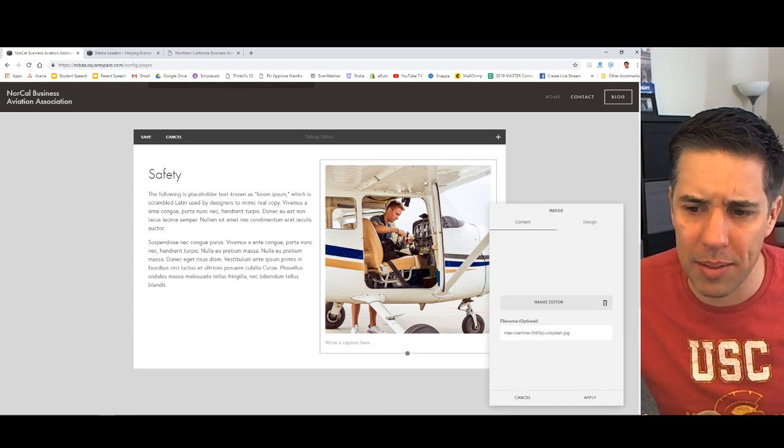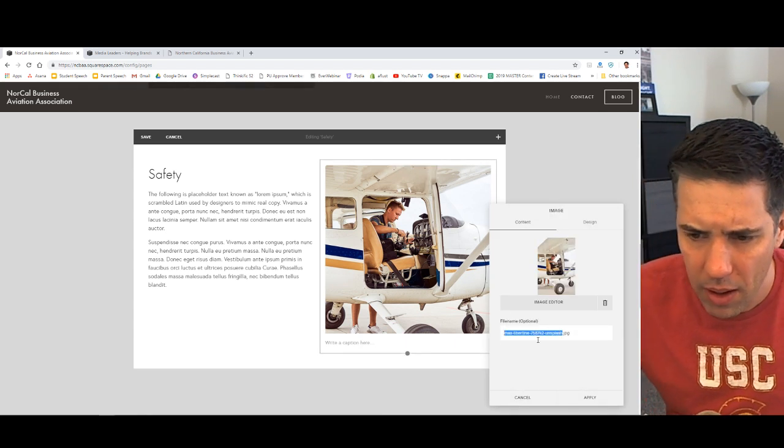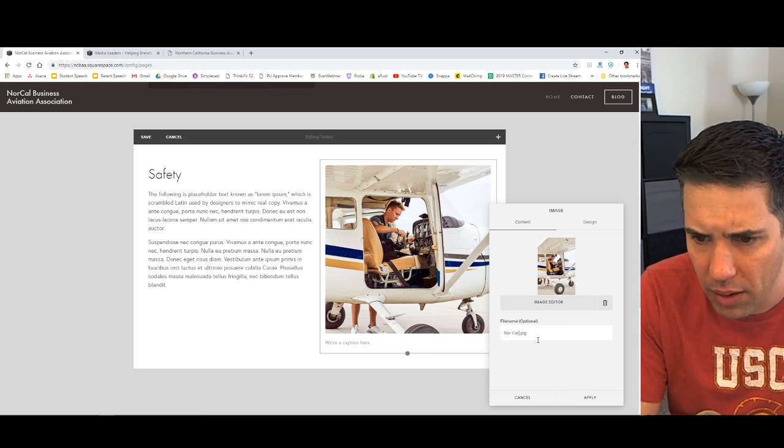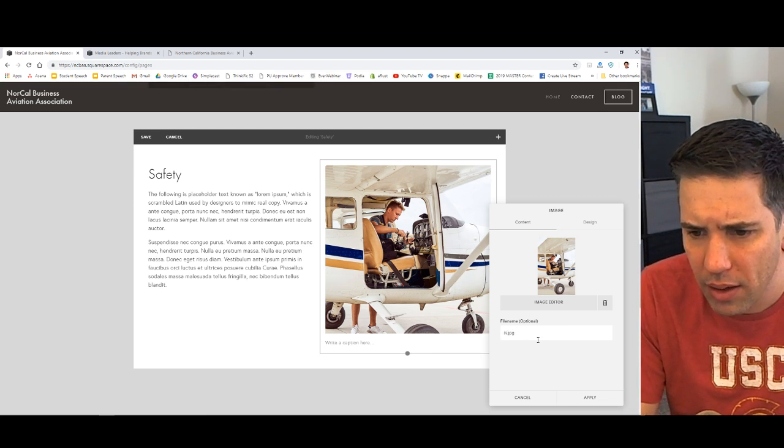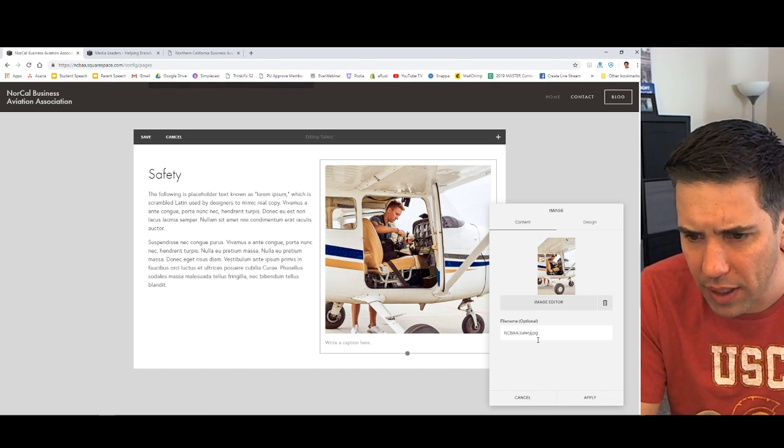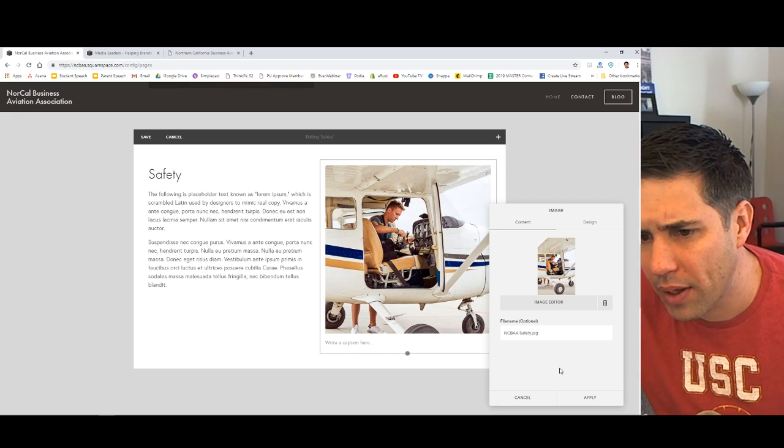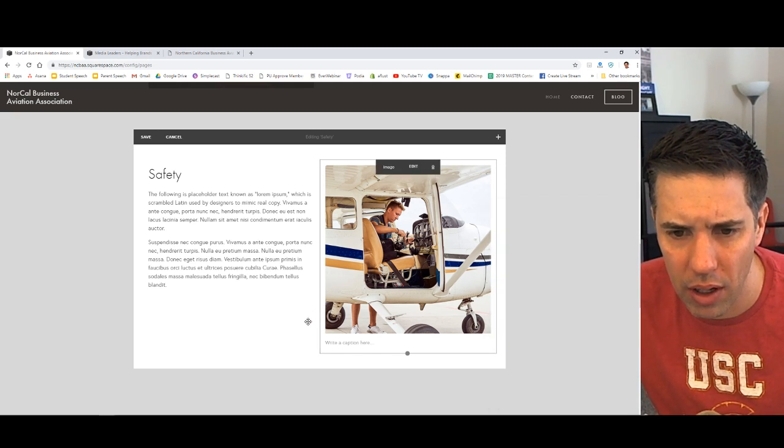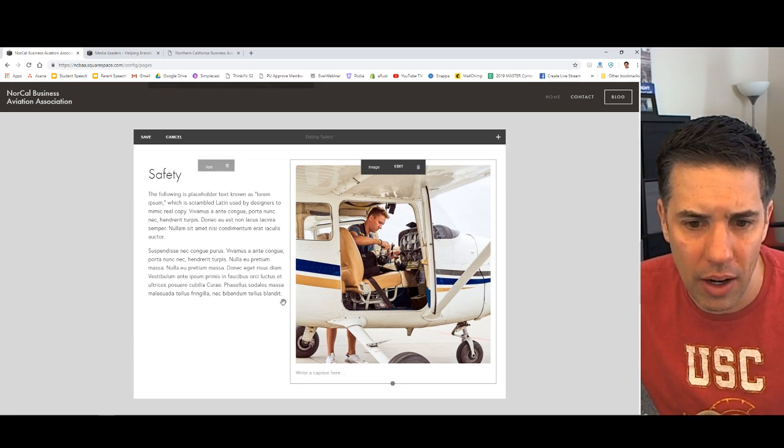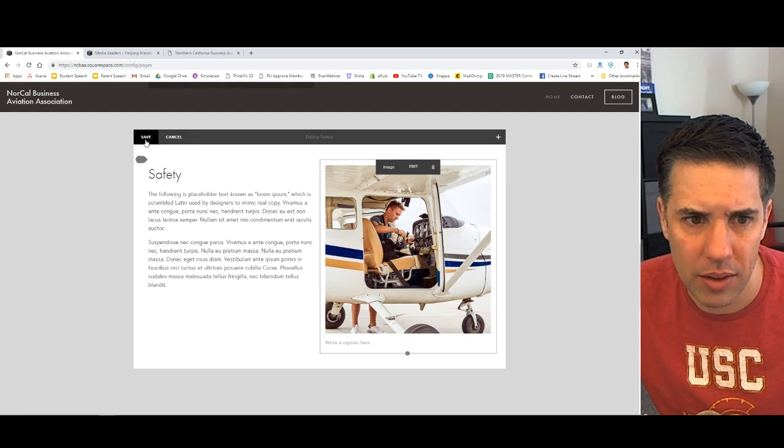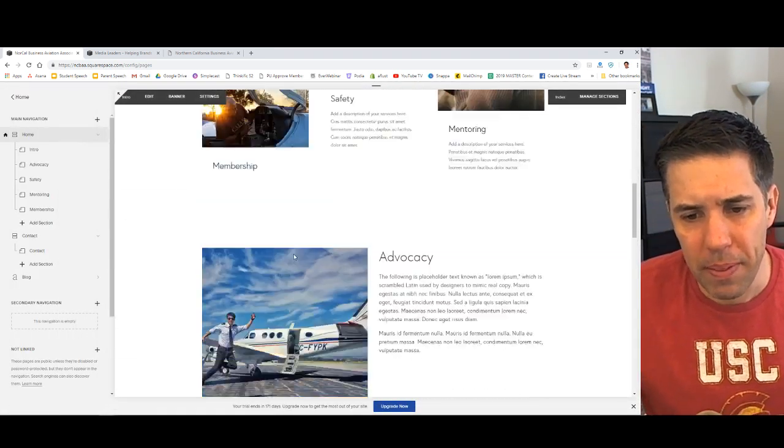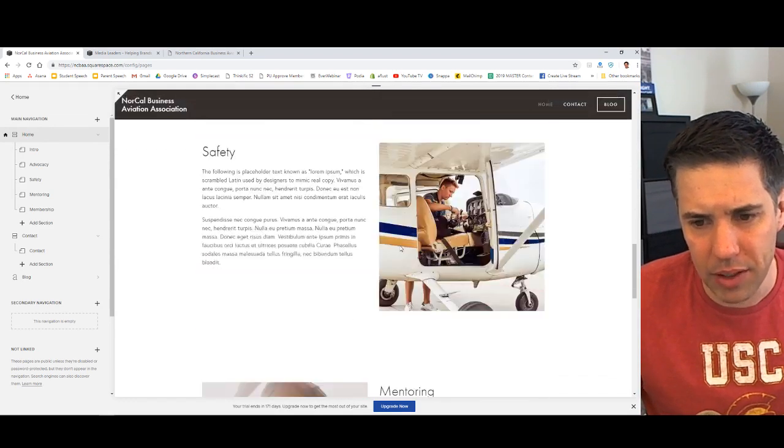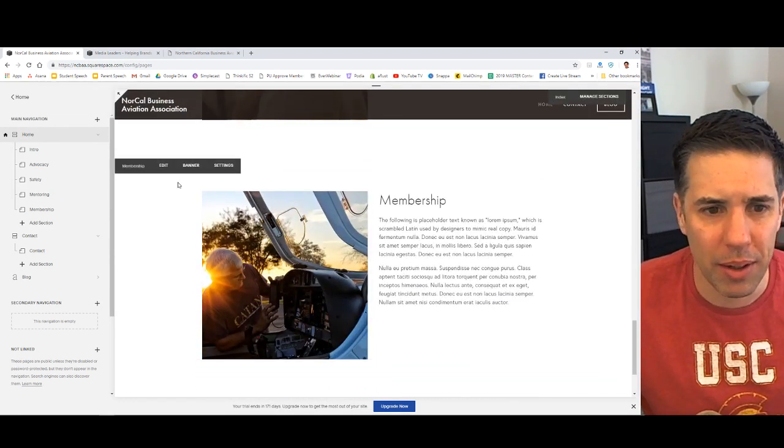So it took safety and said, whoa, you got to sit to the left there. And then it took the safety image and moved to the right. Okay. Now let's go over and edit that image because I didn't really put, I'm going to change the NorCal BAA, or let's do NCBAA, NorCal Business Safety. Okay. And that's great. Apply. You can also crop and change this. You can do all, I think, oh yeah, you can change the size. I don't actually want to do that. I want to keep it the same size as the other ones and save. Okay. So that's cool. So look at that. So now we have advocacy, image left, safety, image right, mentoring. Awesome. And membership.